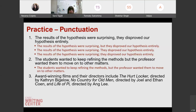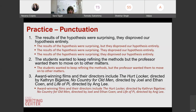The final one: 'award-winning films and their directors include the Hurt Locker directed by Kathryn Bigelow, No Country for Old Men directed by Joel and Ethan Coen, and Life of Pi directed by Ang Lee.' Is this okay as it is? Yes, but it's a little bit difficult to read. You do have the option of putting semicolons in there to break up the information: 'the Hurt Locker, directed by Kathryn Bigelow; No Country for Old Men, directed by Joel and Ethan Coen; and Life of Pi...' Although the example is correct, having the semicolon offers your reader a little bit more clarity.